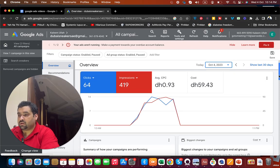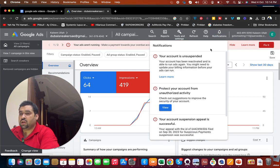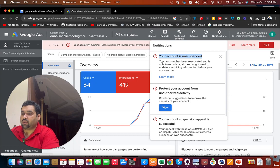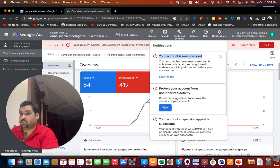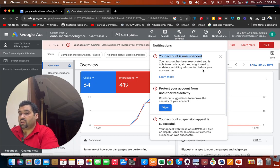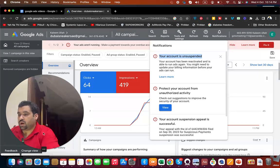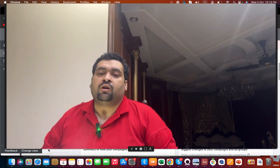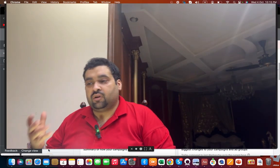You can see that a payment is now due, but the account is no longer suspended. In the notifications, you can see that your account was suspended and has since been reactivated and is able to run ads again. You may need to update your billing information before your ads can fully run. This was a quick fix for one of our clients.